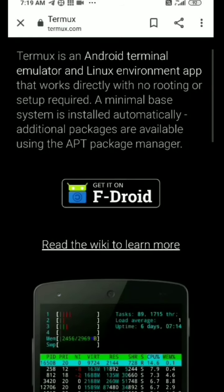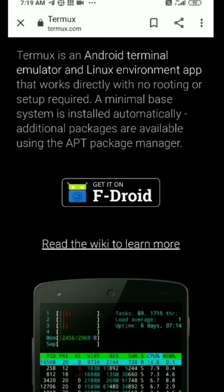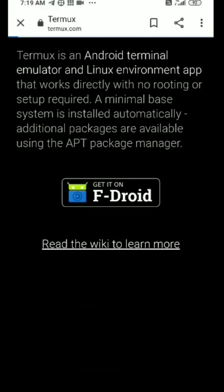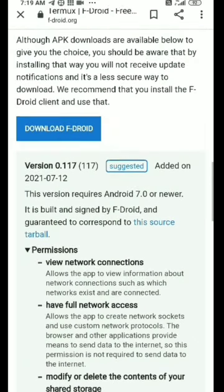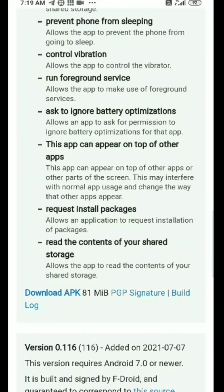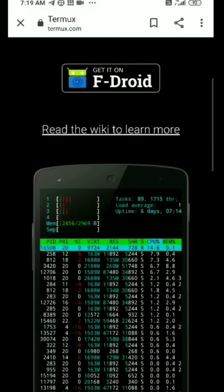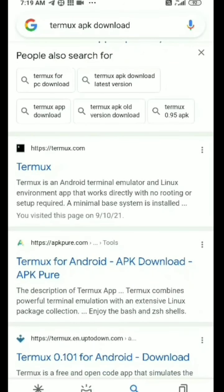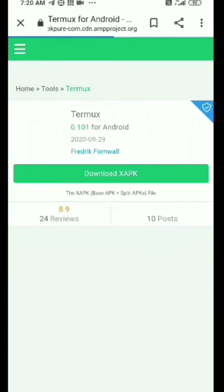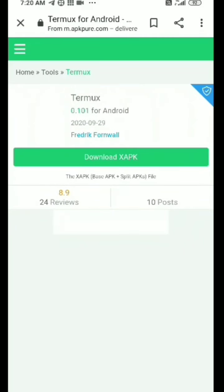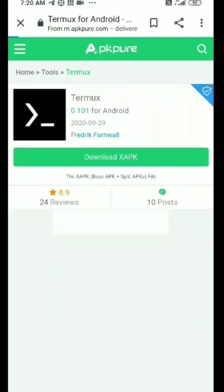From F-Droid we can get it. That will be downloaded — we have to go to the site because we have to download it. This is the APK; download it. Now we are going to Termux. This is for Termux — it's at apktopure.com.